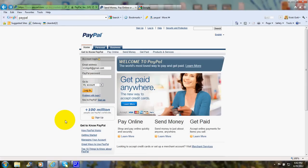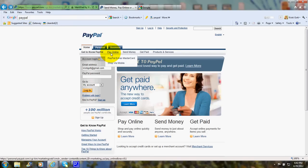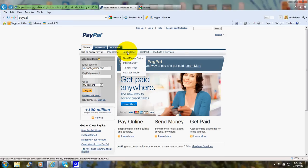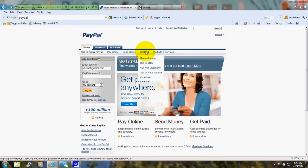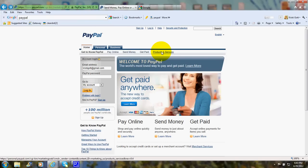And you can look at the menu. There are Pay Online, Send Money, Sending Money Online, more information about getting paid, and more information about the products and services.